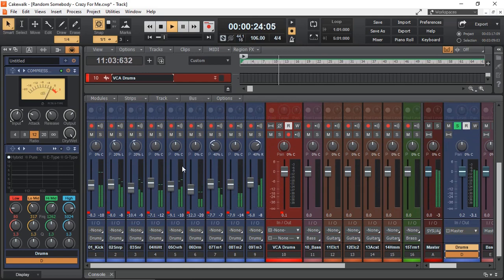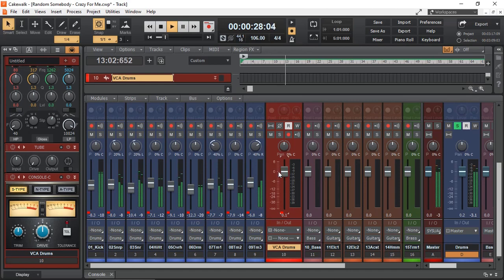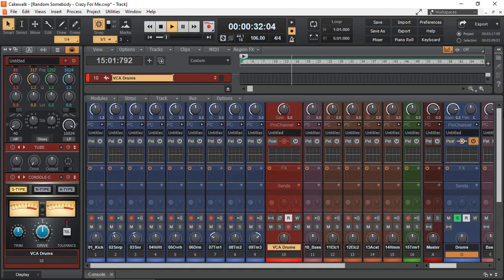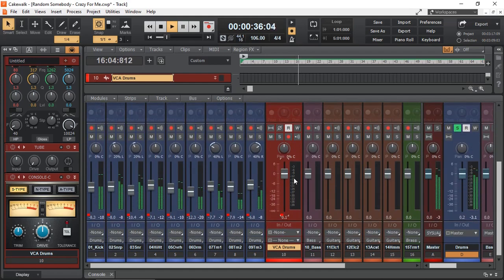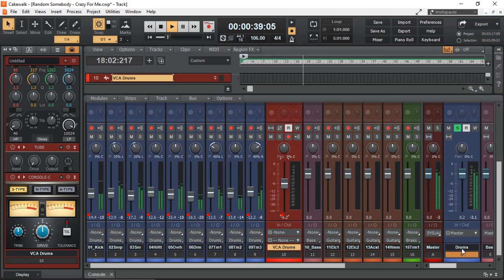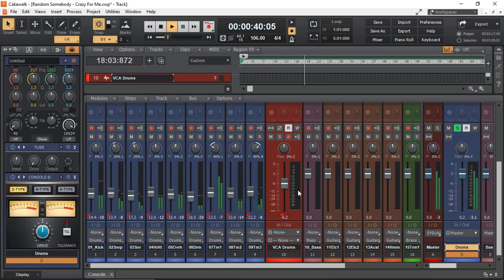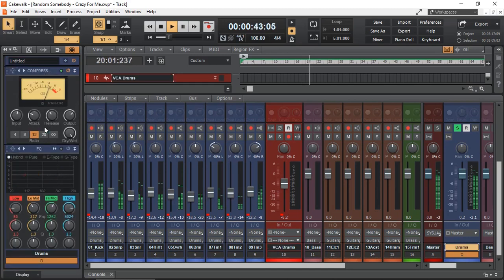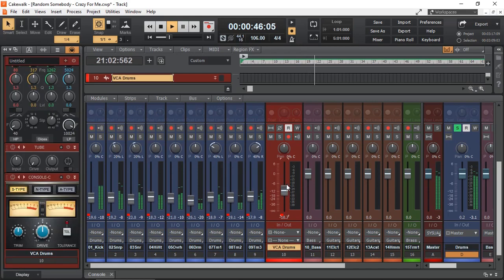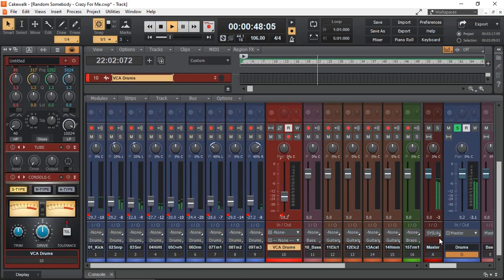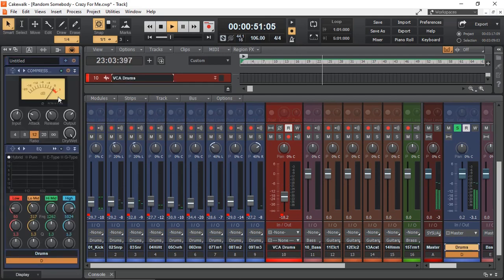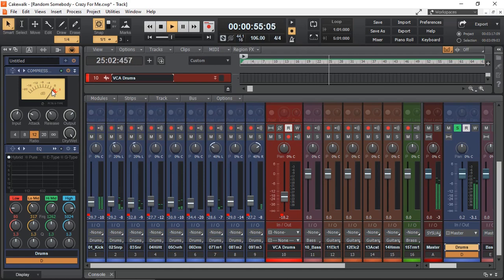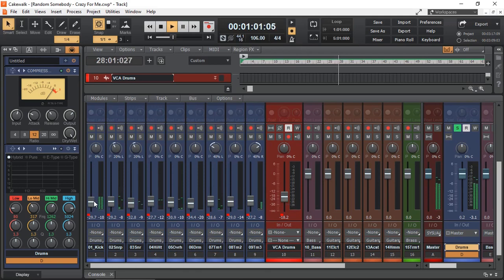Watch the meter as I adjust. As you can see, now I can control the input of the compressor with my VCA without losing the balance of my drums mix.